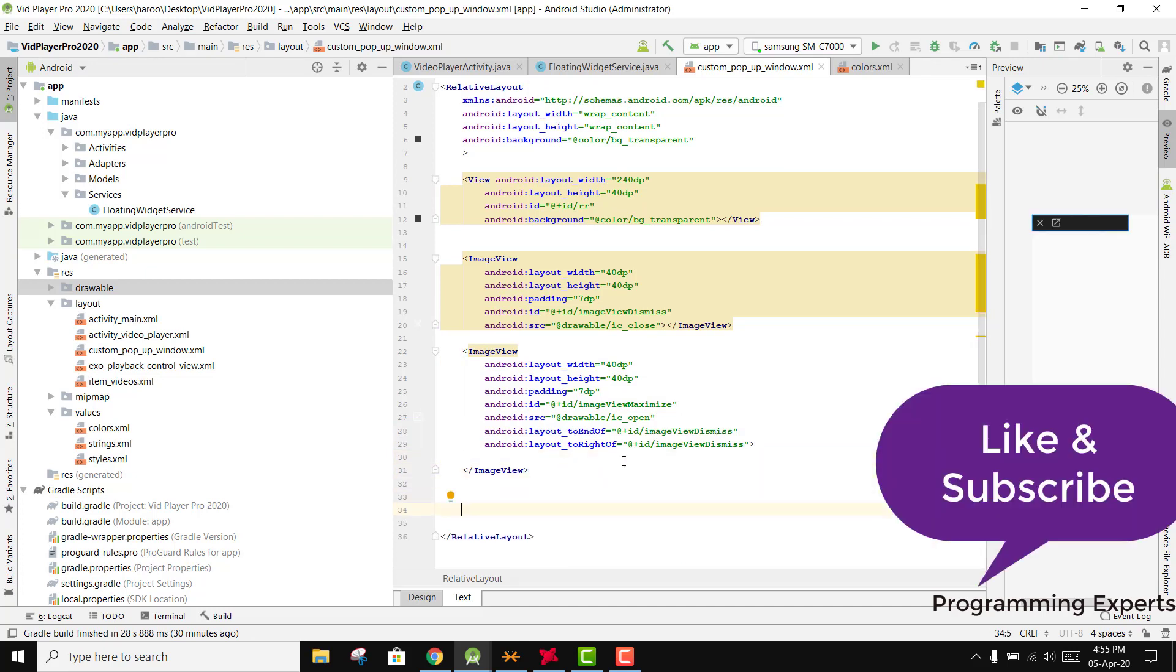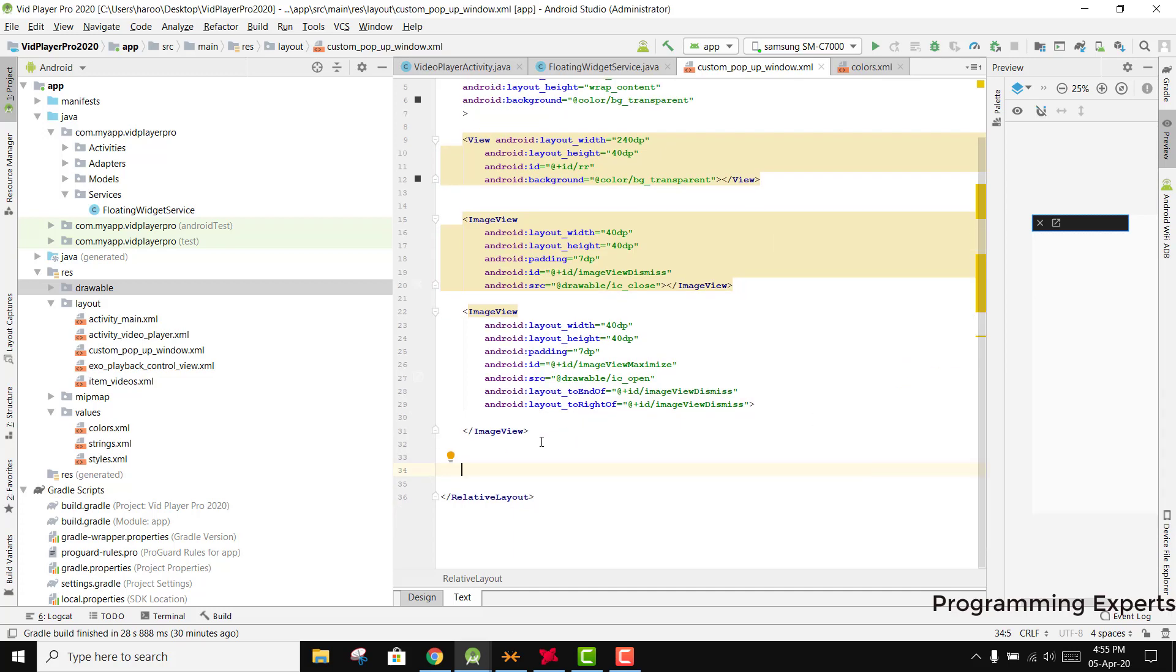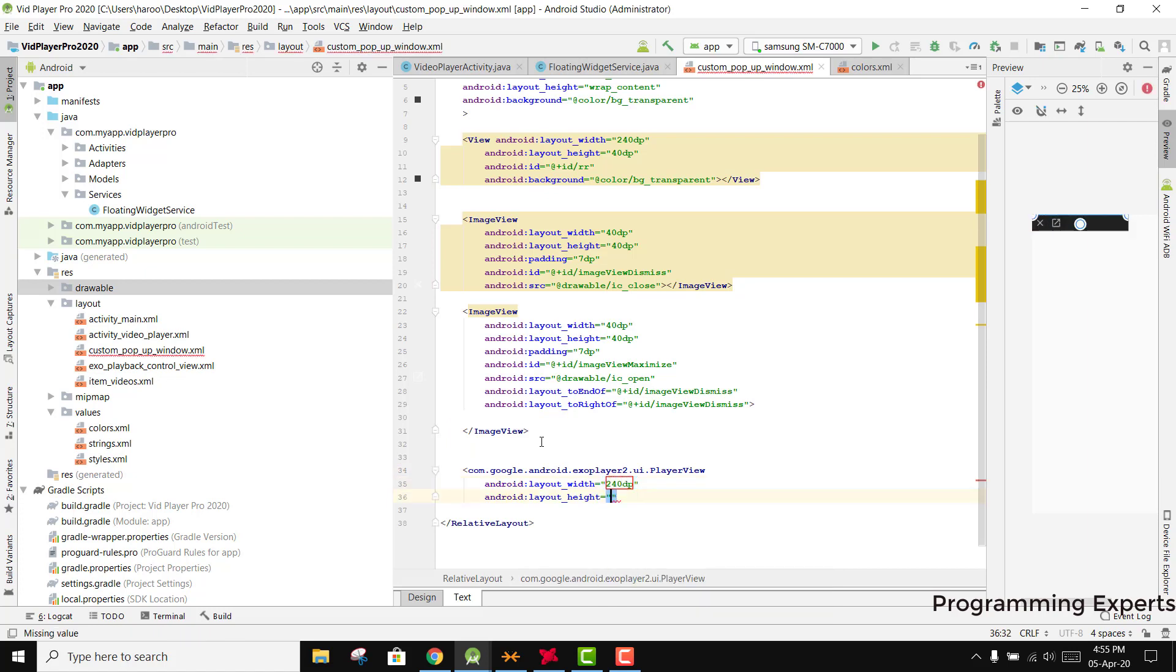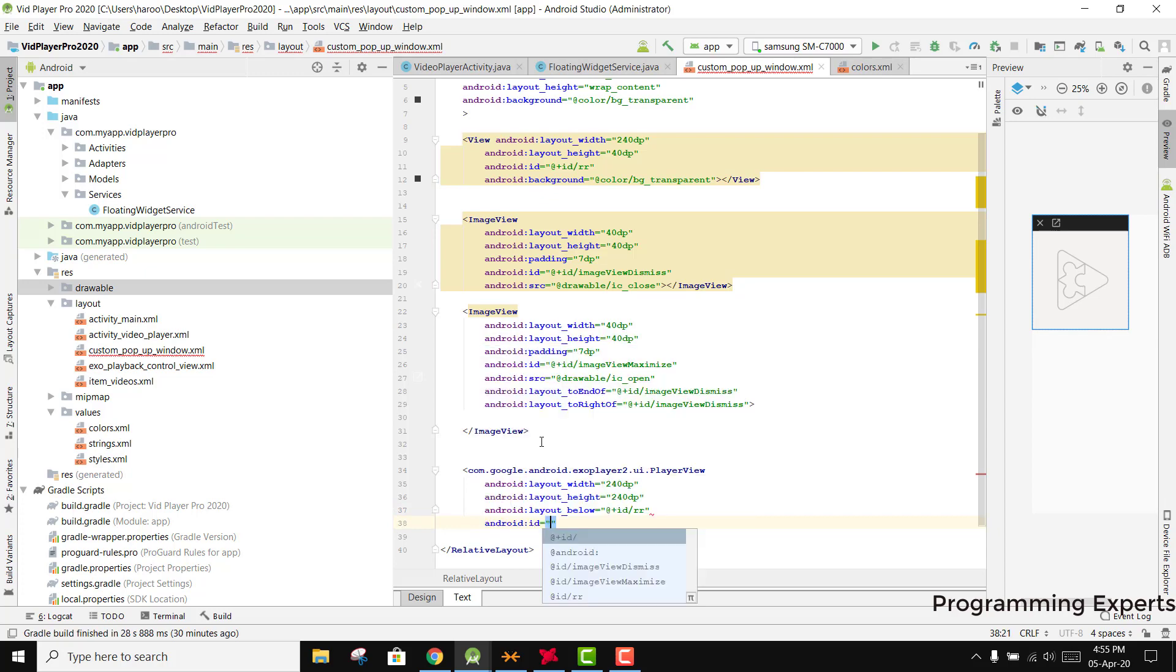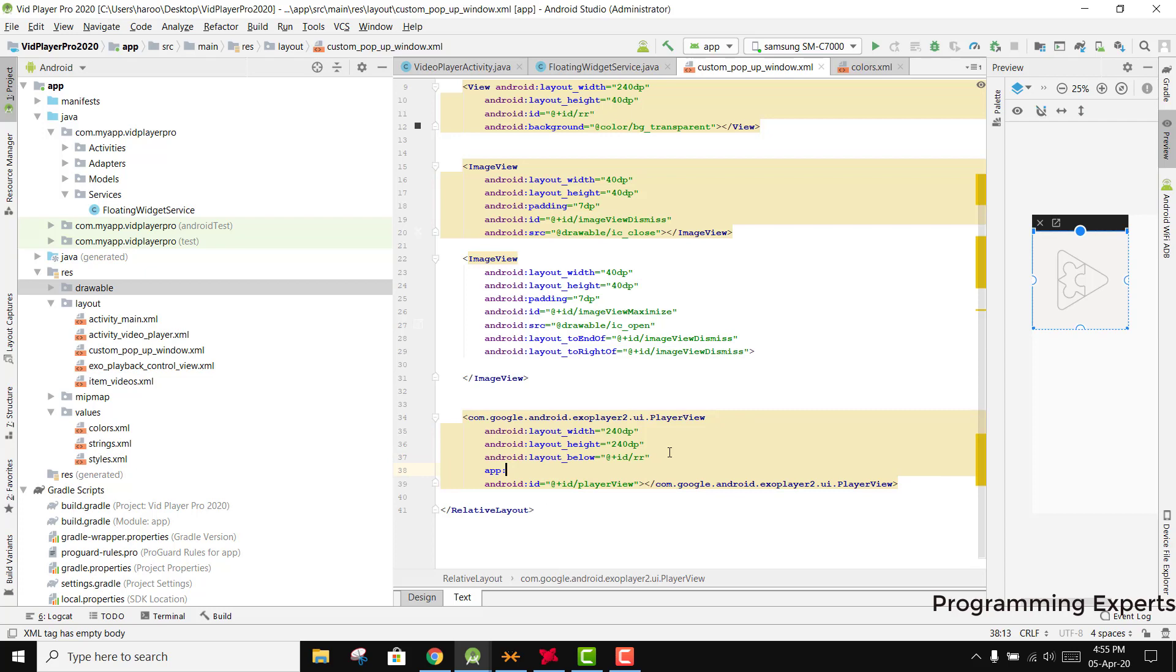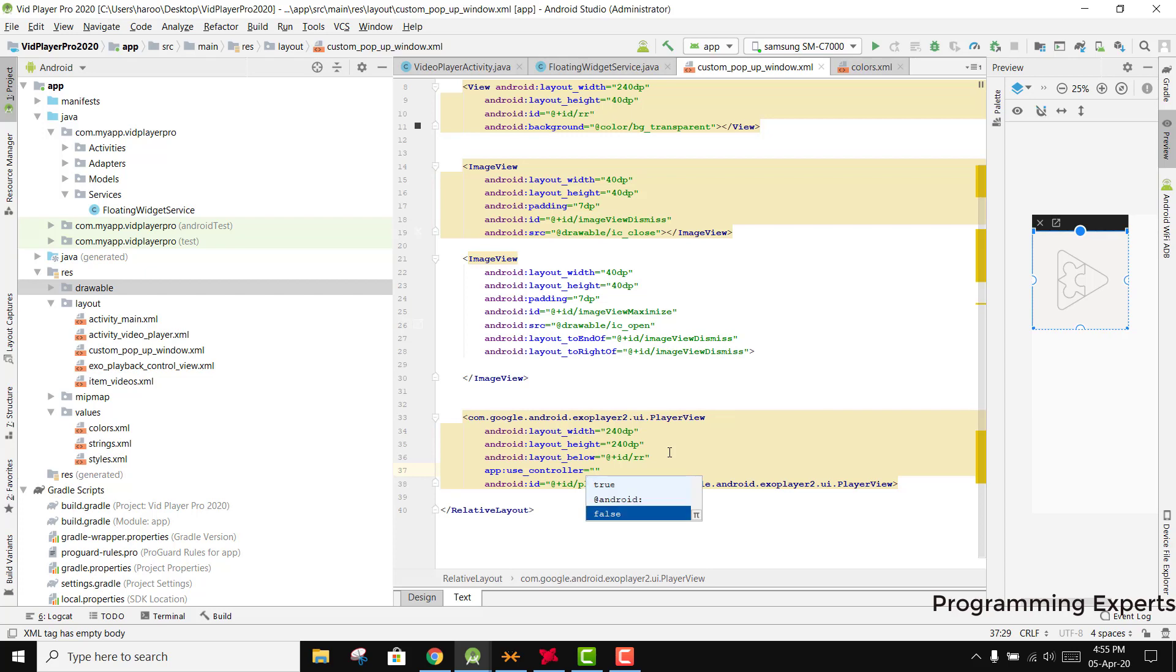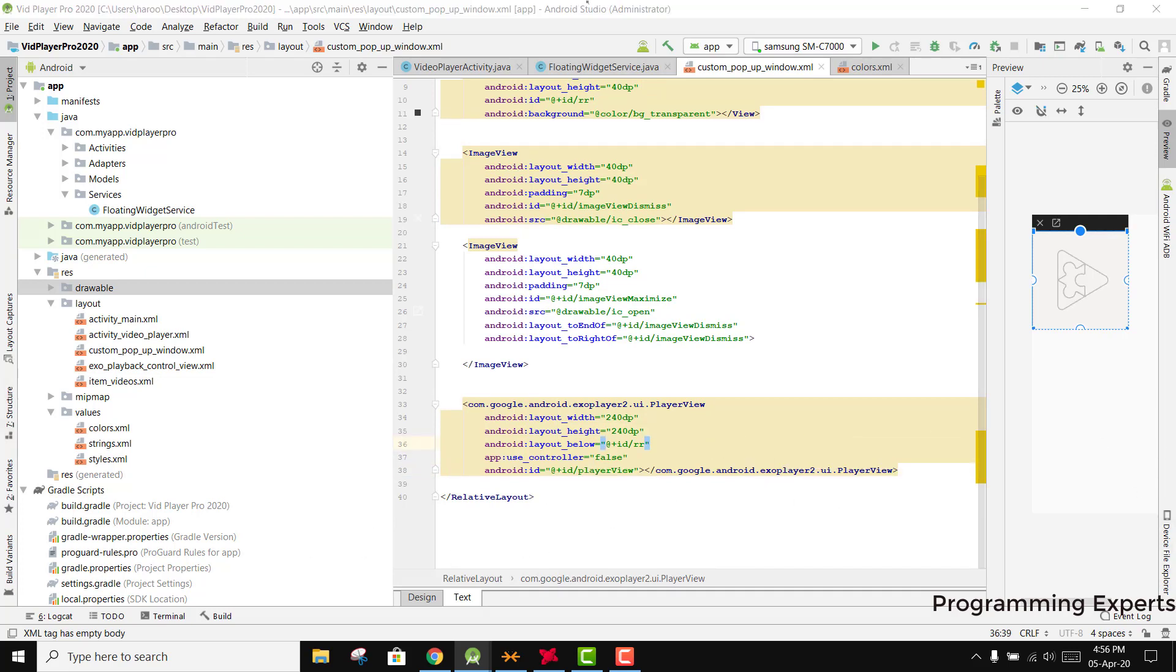Now we need to have the ExoPlayer. For the ExoPlayer we can say player_view and it will be 240 dp height wrap content. Then we can set the id to player_view. We can set use_controller to false. I guess that is enough now.